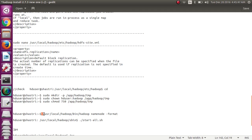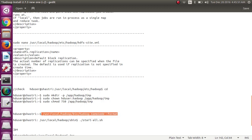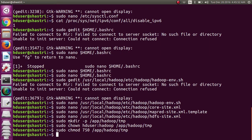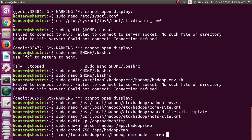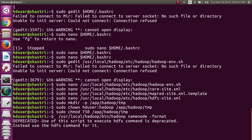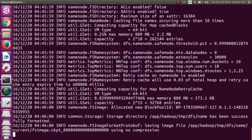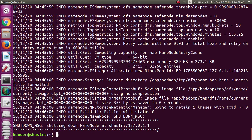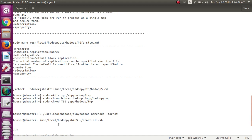Next, after this, you format the name node. So it started formatting and successfully the operation is over. Means data node is formatted successfully.